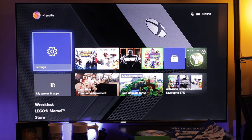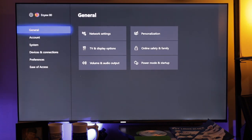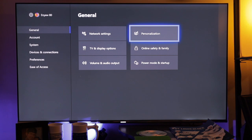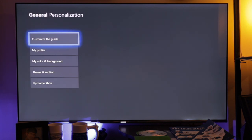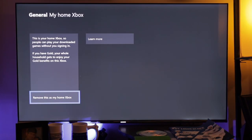I am signed into my son's account on my Xbox — his Xbox is upstairs and mine is down here, this is my battle station. So if you want to remove that, you're simply going to click on your Settings options, then click on General, move over to Personalization, and then scroll down to My Home Xbox. On the bottom left-hand corner you should see 'Remove this as my Home Xbox.'